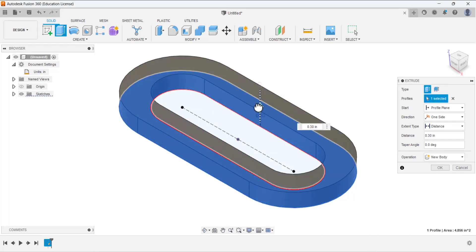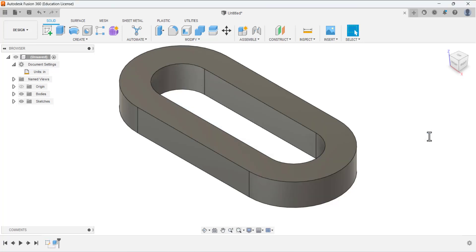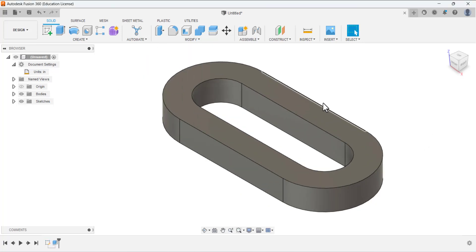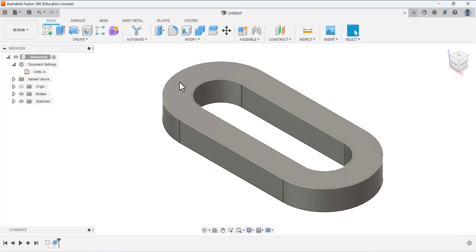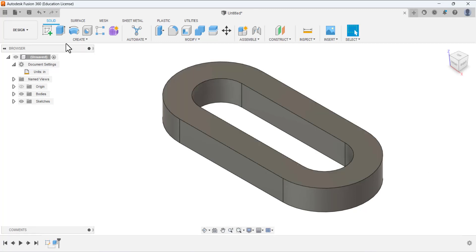Select this inner area under the profile, then drag the arrow to add material. Under the Distance field, define the thickness as 0.5. This gives us the base feature.